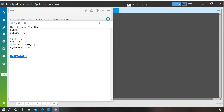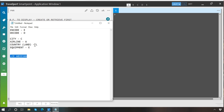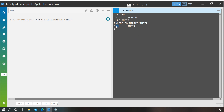The same way you can encode or decode a country. For example, decoding the code SN shows it belongs to Senegal. The same way you can encode a country's name and you will get the code — for example, India gives the code IN.